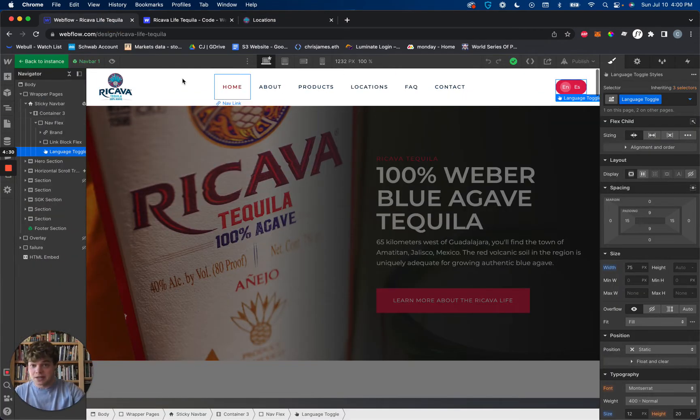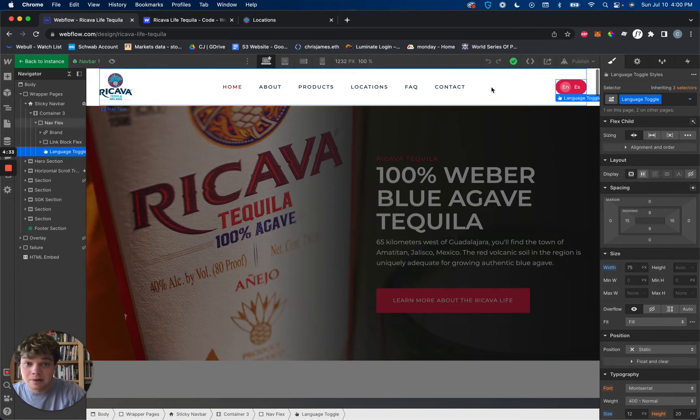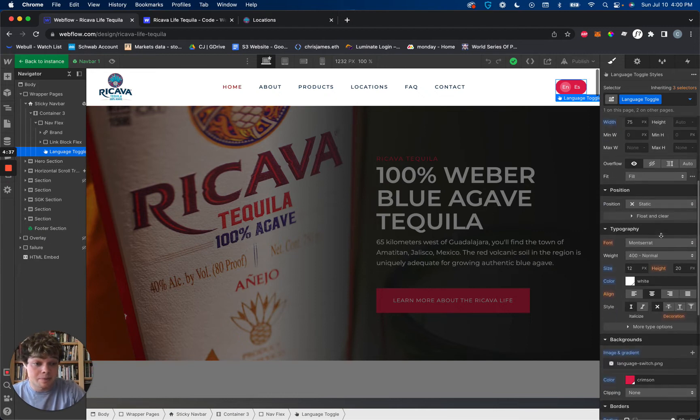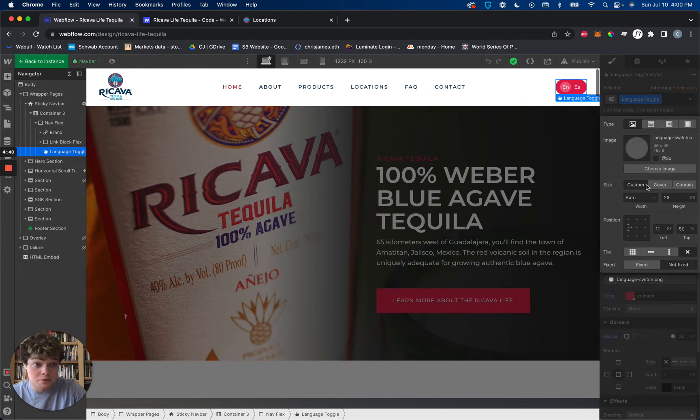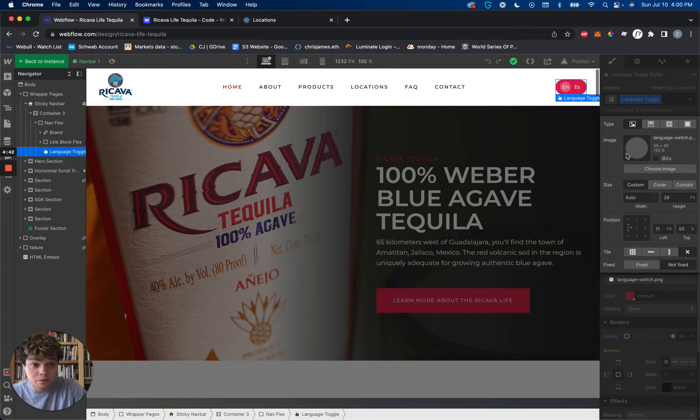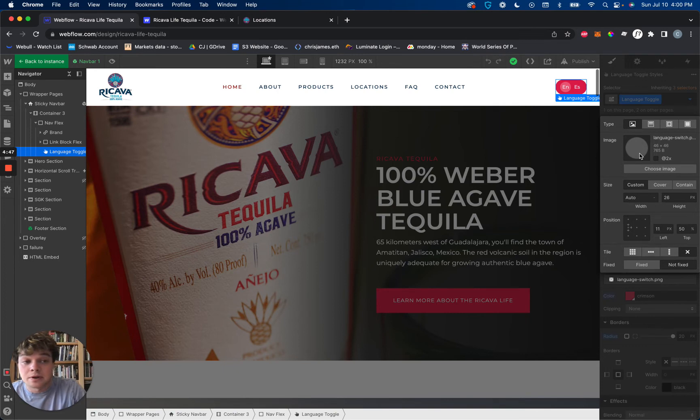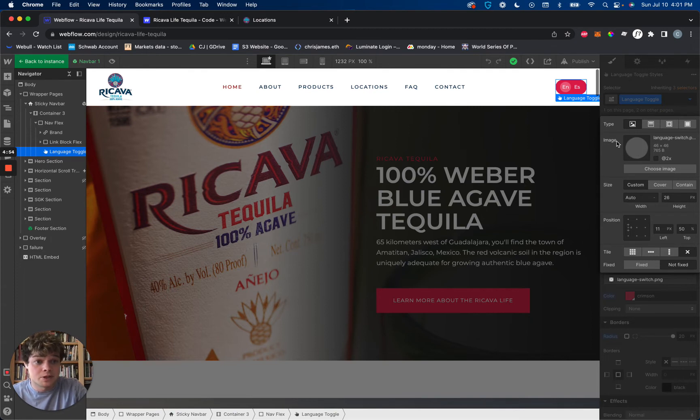When you're setting it up inside of your nav bar, all we have is a button, and inside of that button, we have just a small little language switch PNG. This is a 46 pixel by 46 pixel transparent circle. You can make it your own, obviously. I'll try to link a file as well in the description. It's just the circle that you're seeing that's moving right now.